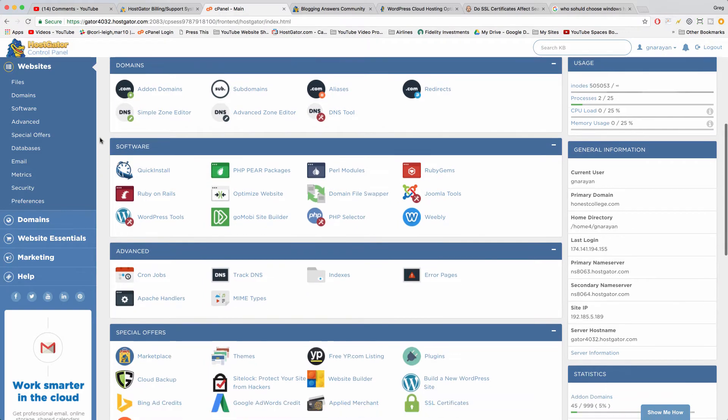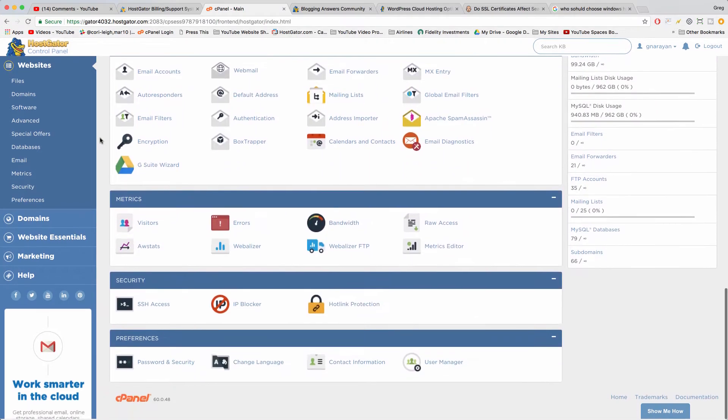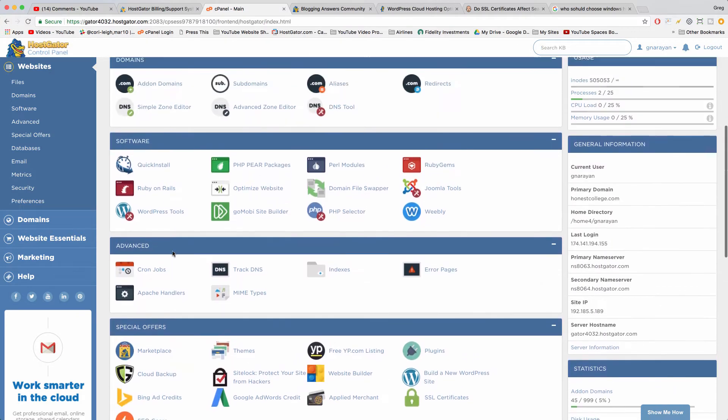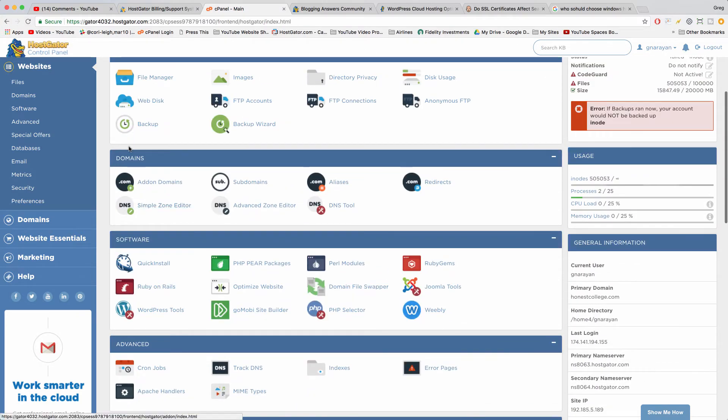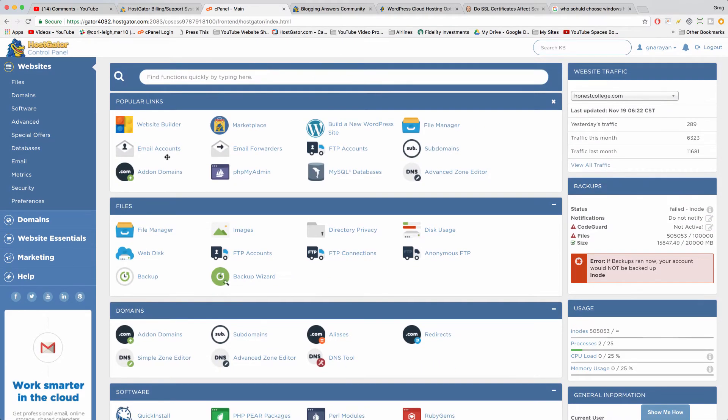They come with the Linux control panel so you get emails, AdWords credits, all sorts of metrics, security, software, domains and more. And again you don't need to know anything personally about Linux. That's just what they call it.